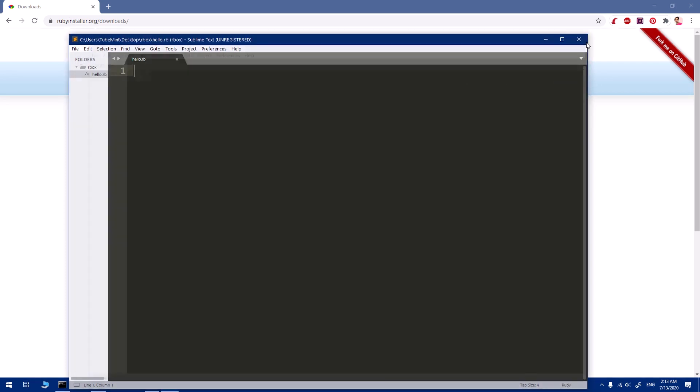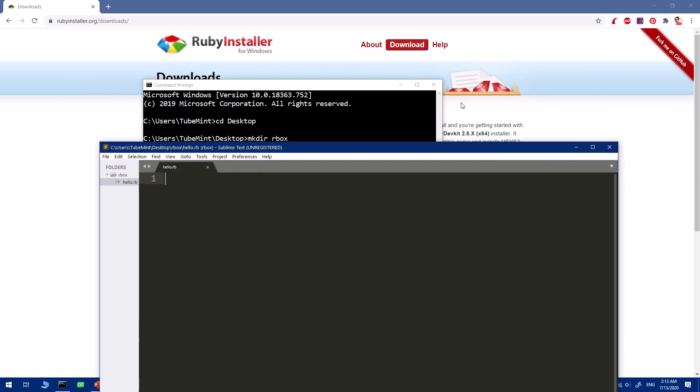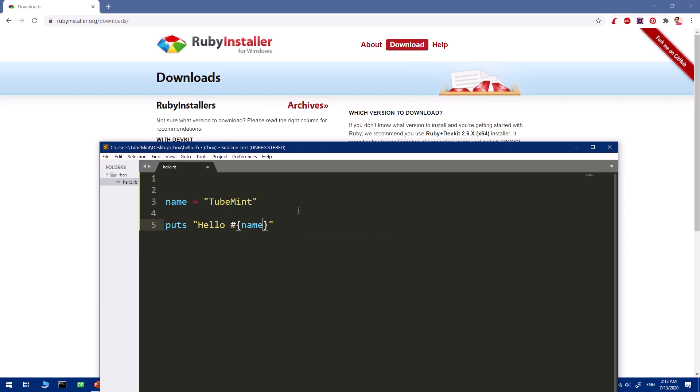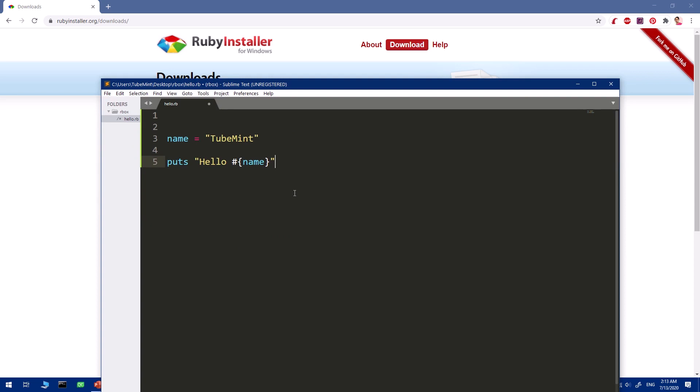Now we will quickly write a hello world kind of application. This is how you create a variable in Ruby. I'm going to say tube_main, and then I'm going to print it out. You simply say puts, and I can say hello, and here you can just type the variable. This will take care of it. This is how you write a Ruby script.